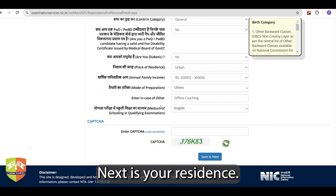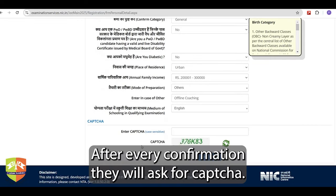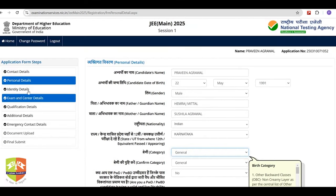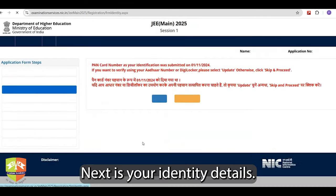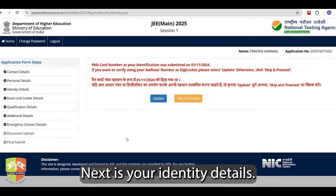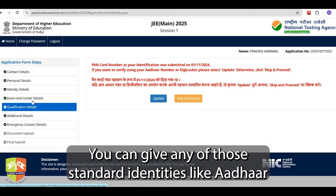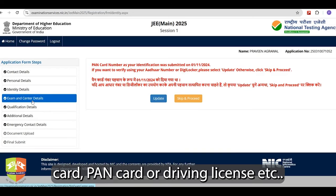Next is your residence. After every confirmation they will ask for a CAPTCHA — you must fill that and then move on to the next segment. Next is your identity details. You can provide any of those standard identities like Aadhaar card, PAN card, driving license, etc.